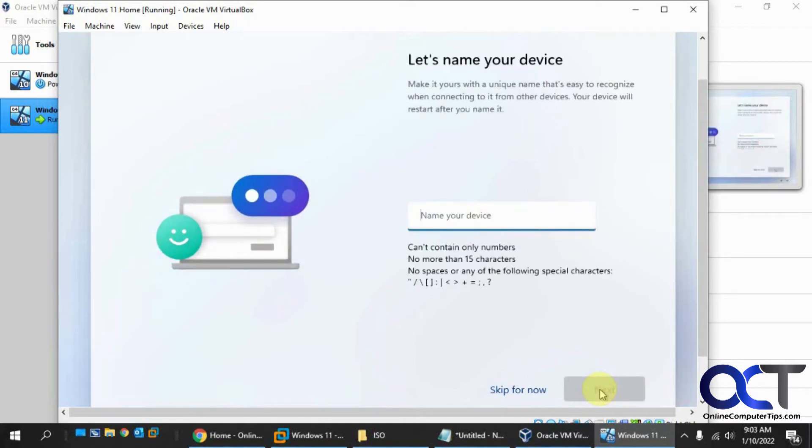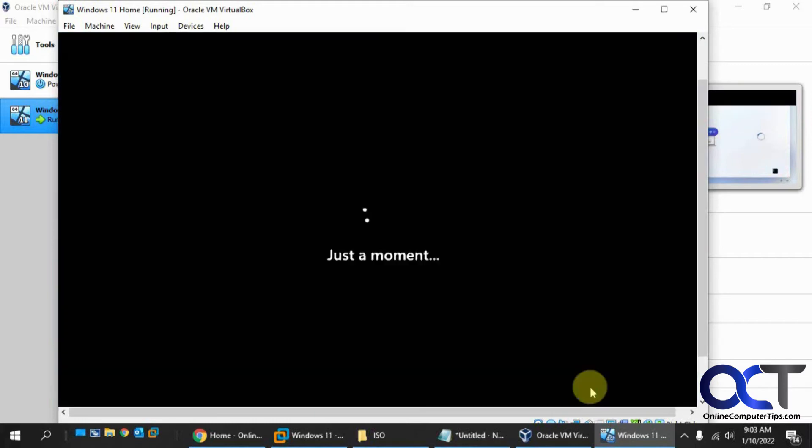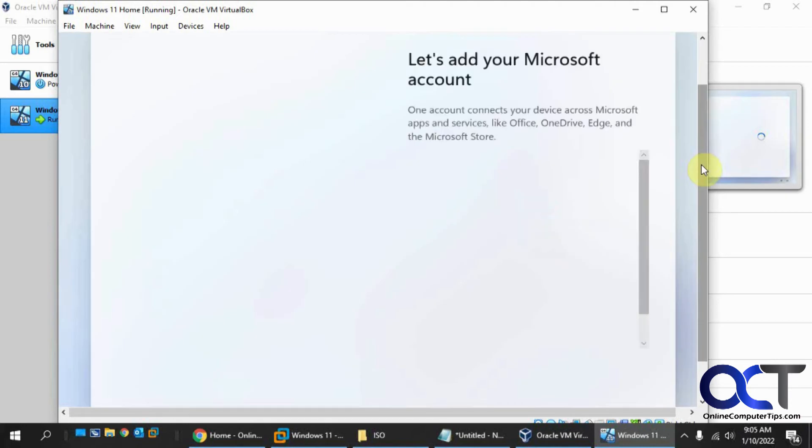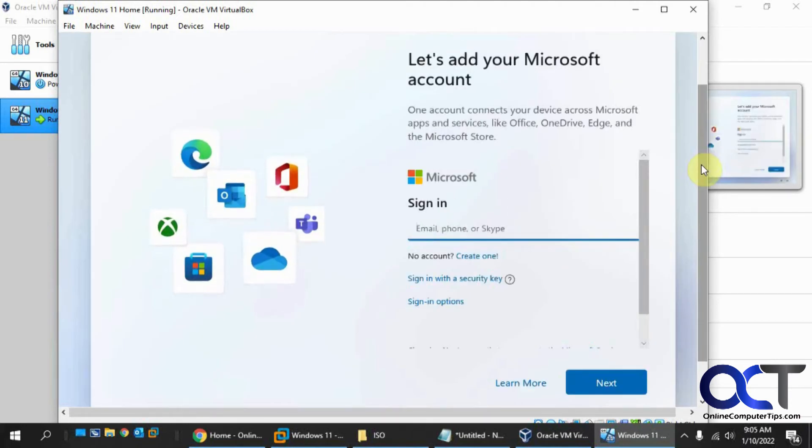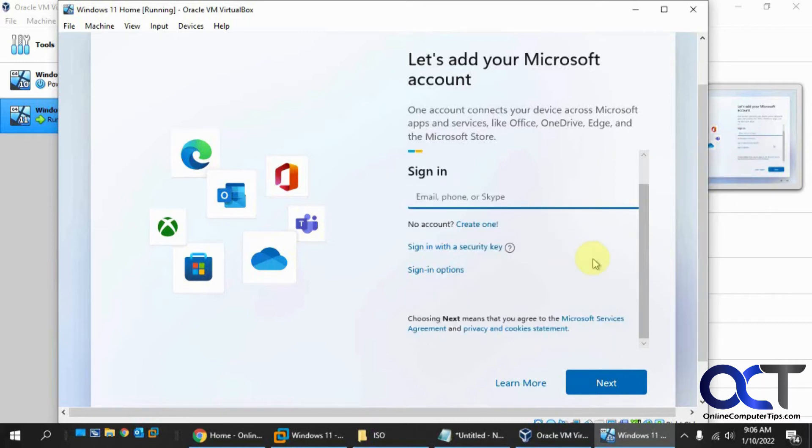It's going to check for some updates again. Now it wants to name our computer here. So we'll just call this Win 11-PC. Nice and simple. Skip it if you don't want to do it right now. After another reboot and some waiting, it's time to add the Microsoft account. So I've been pausing the video so you don't have to sit here watching things spin like I do.